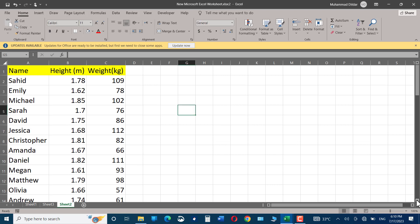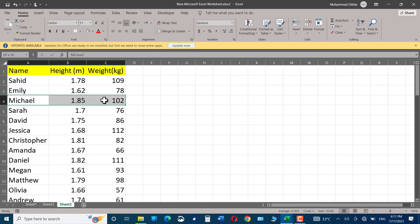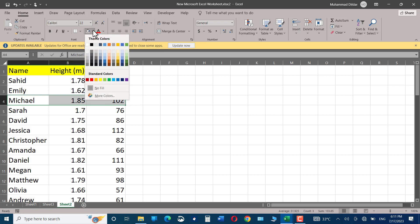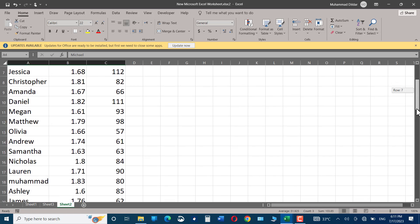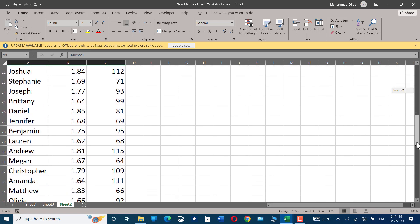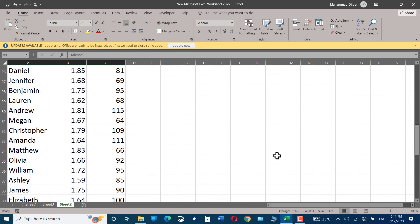Here we have data of some people with their heights and weights listed. Let's suppose I have to make a comparison between Michael's height and weight - let me highlight it - and that between Andrew. I'll highlight it as well.